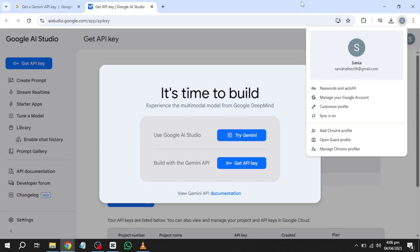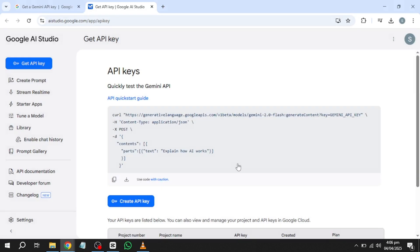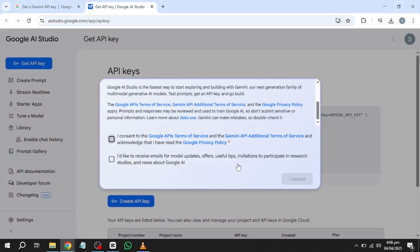Next, you will be directed to the API key request page. Click on the button labelled Get API key. If you already have existing API keys associated with your account, they will be listed on this page. If this is your first time generating an API key, the list will be empty. To proceed, click on the Create API key button.